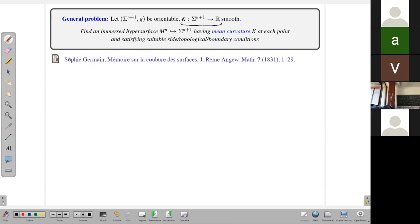I recall here a reference from 1831. It seems that in this paper, for the first time, the notion of mean curvature was introduced by the great mathematician Madame Sophie Germain. For half of her career she had to write her papers with a pseudonym, because at that time it was not so easy for a woman to write research papers in mathematics.